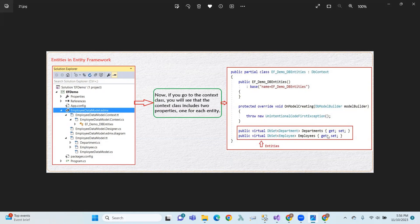In this session, we will discuss Entity Framework.